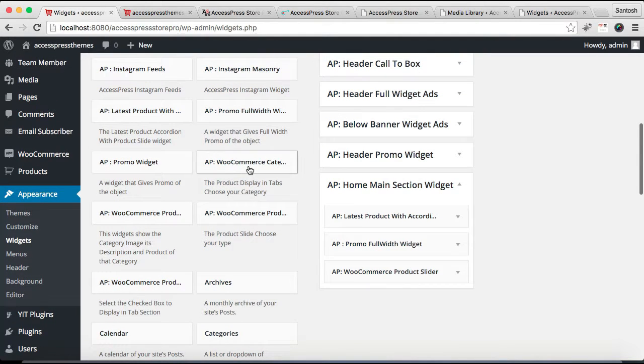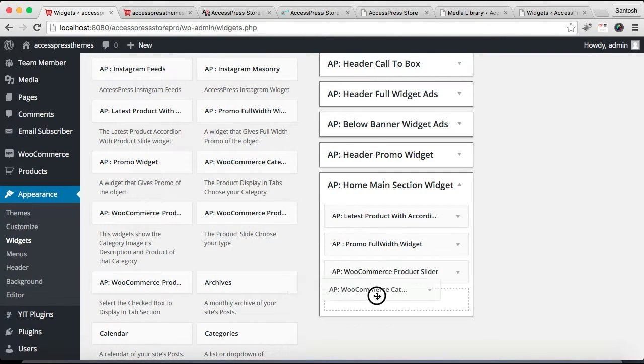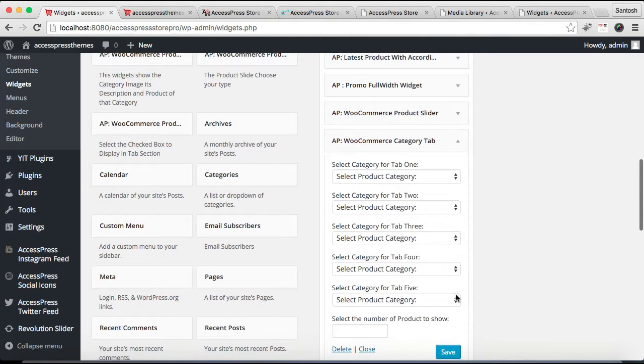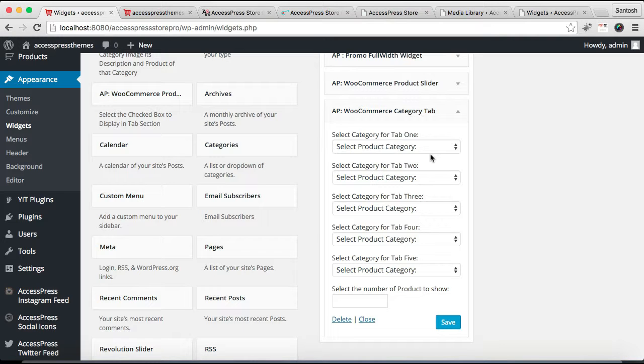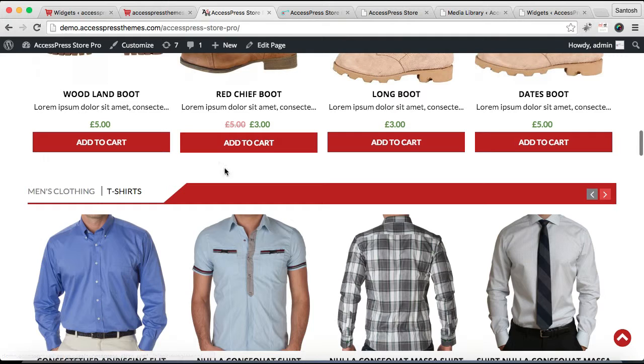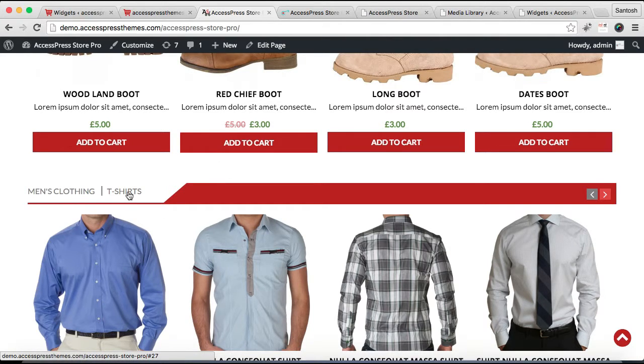And the next widget that you will need to put there is WooCommerce Category Tab Widget. So this is the widget which you need to put—you can also click and just drop it there. Now the fun thing about this widget is you can have up to five categories to show in the same line, as you can see in our demo site. Here, Men Clothing, T-shirt—these are both two categories which you can show like this.